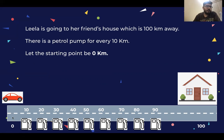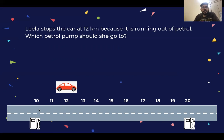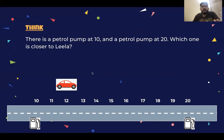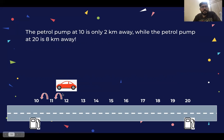They are starting at zero. At 12 kilometers, Leela stops the car because the petrol is done. There is a petrol pump at 10 km and a petrol pump at 20 km. So which petrol pump is closer to Leela's position at 12 km? Obviously, the 10 km petrol pump is closer than the 20 km petrol pump.